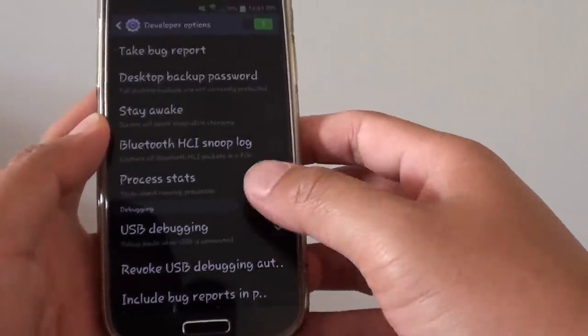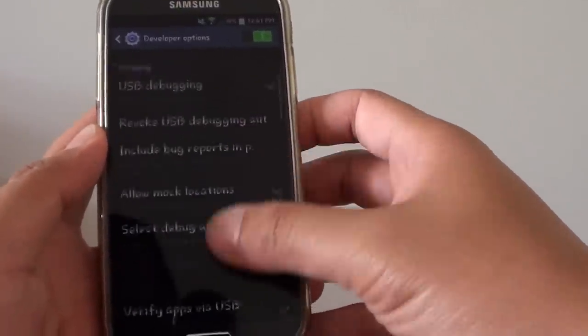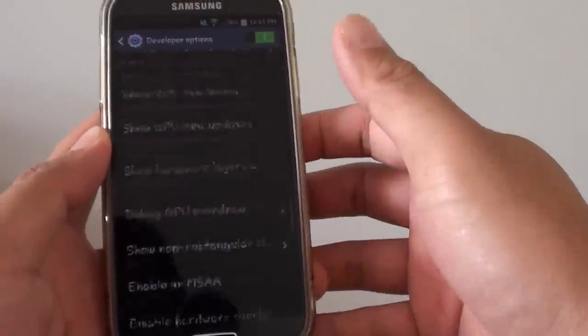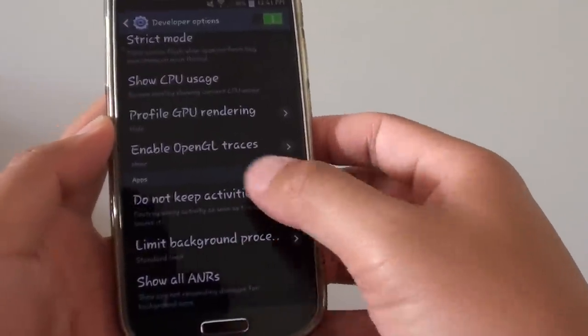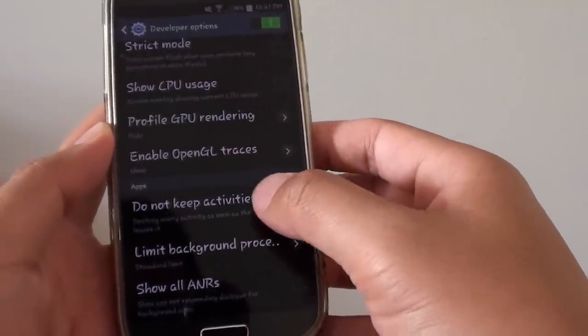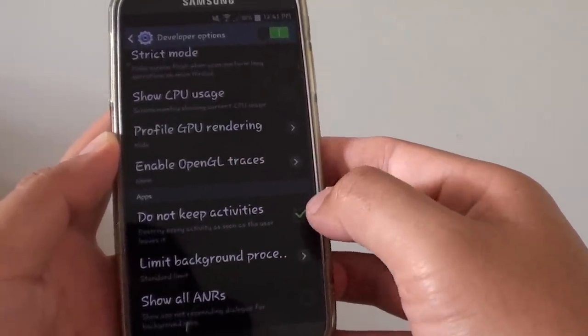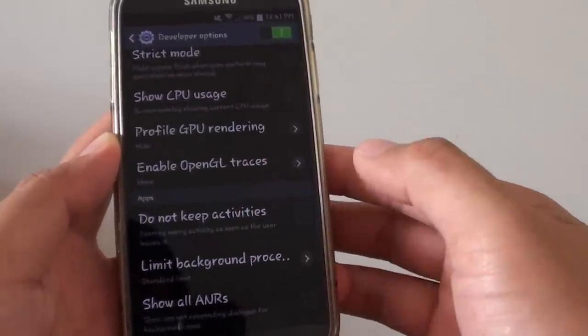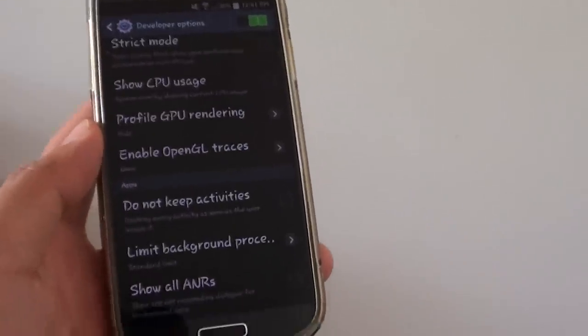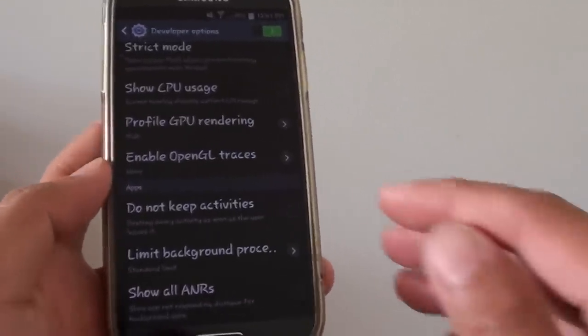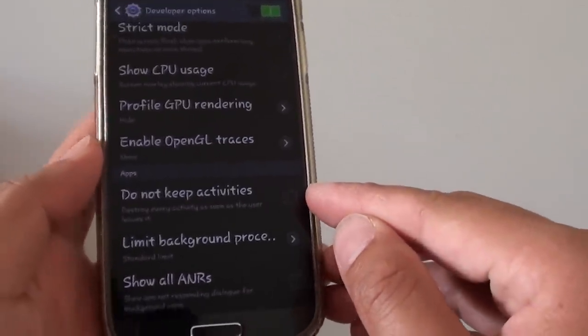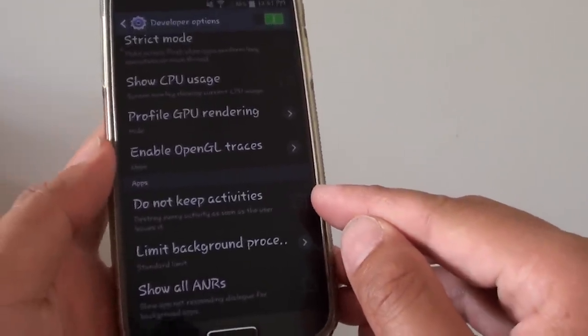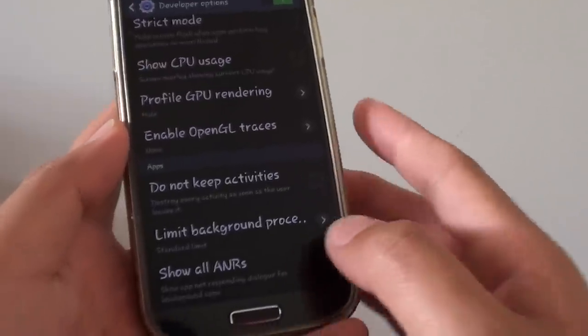One of the reasons is this option here. Scroll all the way down, and under the apps, there is an option called Do Not Keep Activities. Uncheck this checkbox and deselect it. The reason is because when this checkbox is selected, it's causing your Internet application to keep crashing.